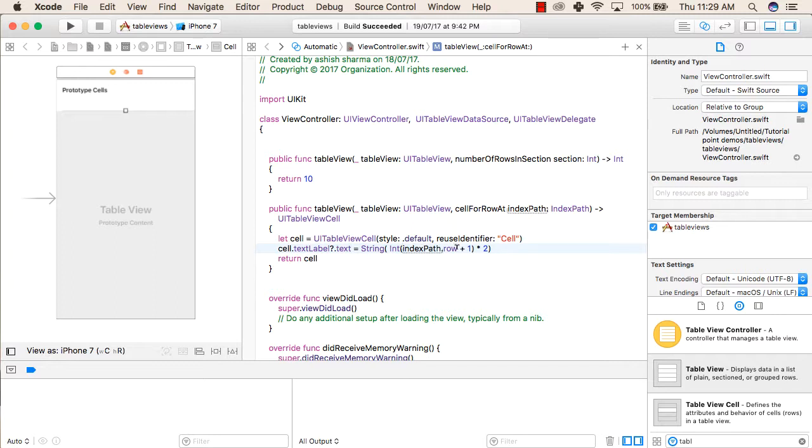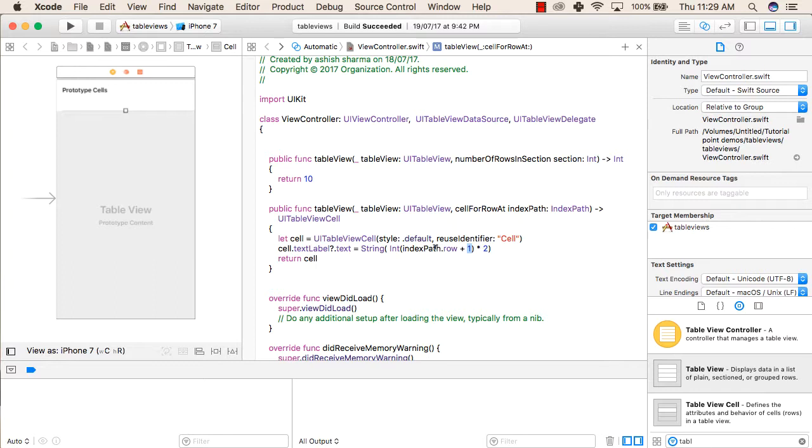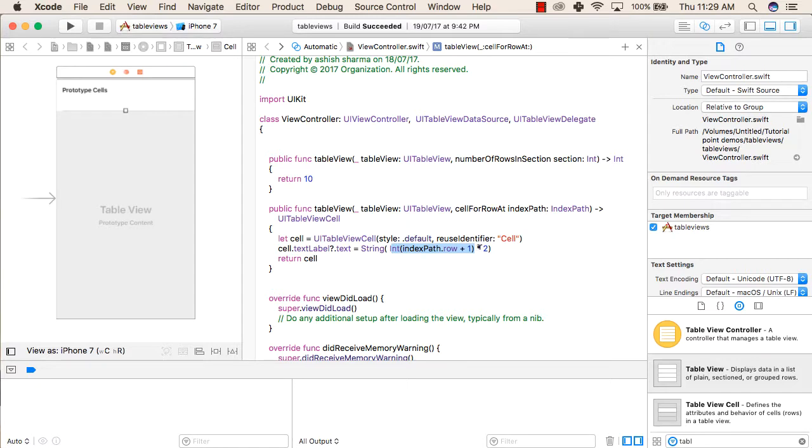So inside this, indexPath.row - this contains the row number. For example, the first row is 0, the second row is 1, the third row is 2. In a table we need to multiply from 1 to 10, so we can't multiply with 0. So we have added 1 to this, so now it will run from 1 to 10. So indexPath.row plus 1, multiplied by 2 - first this is converted to integer, and then it is multiplied by 2, and then it is converted into a string and then it is stored inside the cell.textLabel.